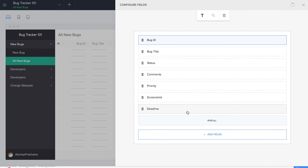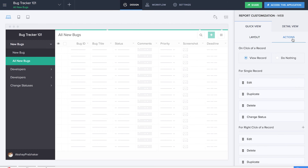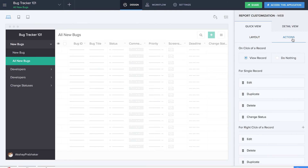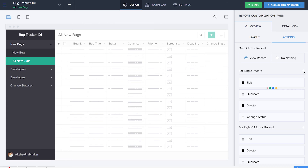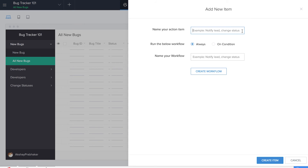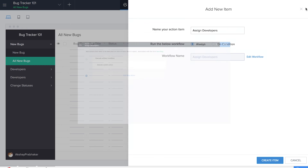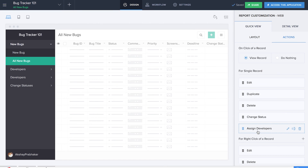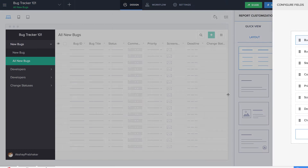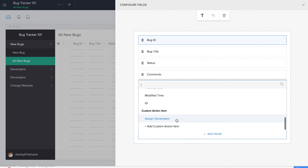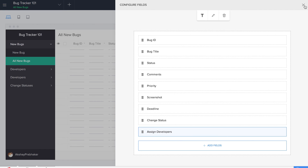Let's go to layout and add that particular field from the custom action item, so it will come as a field here. Similarly, we'll add another new action for single record and name the action item as assign developers. We're adding a new Deluge script action, very similar to what we did on the change status workflow. Let's click on save — our workflow is saved. The item has appeared, and we go to layout to add the field from the custom action item.